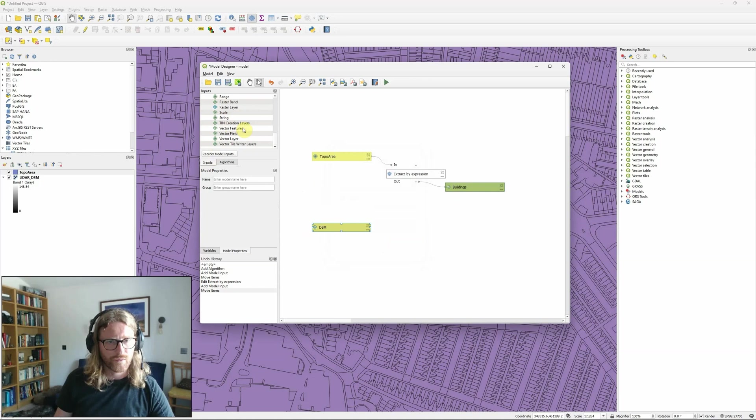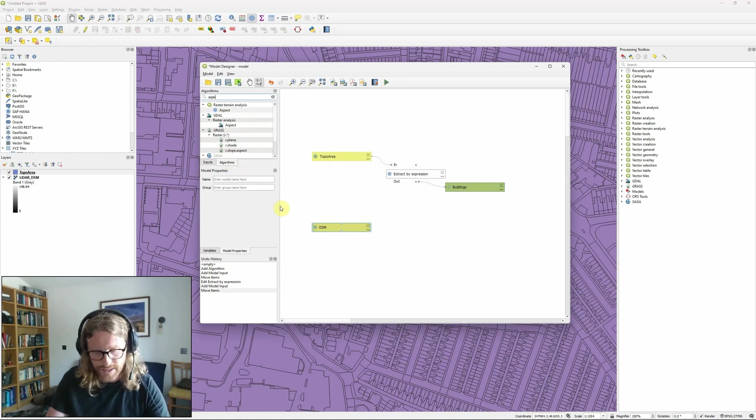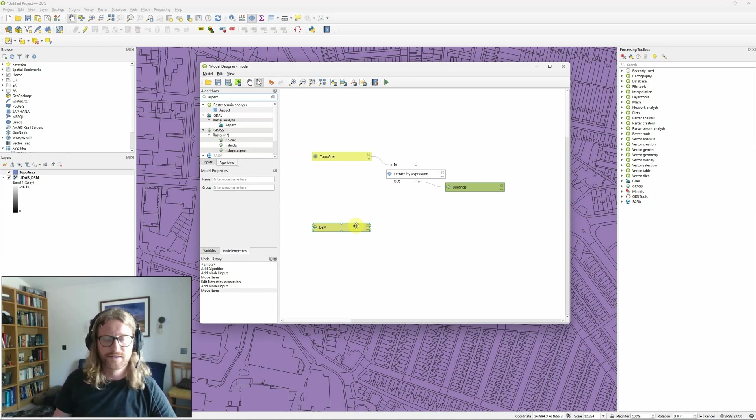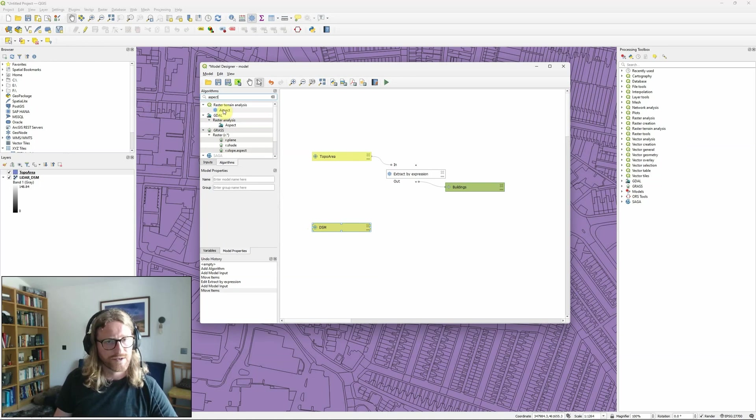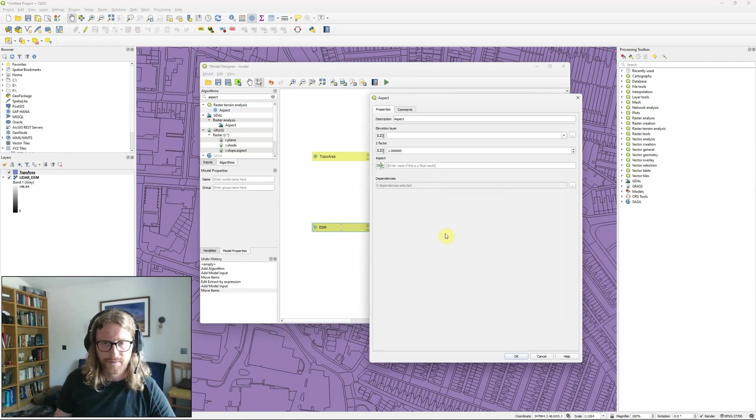And then with the DSM I'm going to get back to algorithms and I'm going to look at aspect because ultimately I want to find south facing roofs and I'm just going to use the aspect tool from within the QGIS raster terrain analysis tool set.